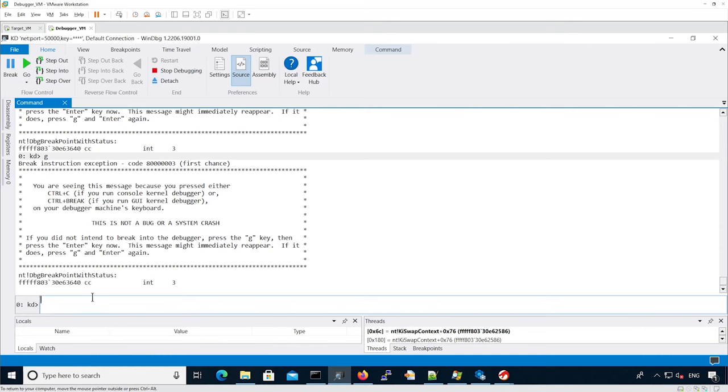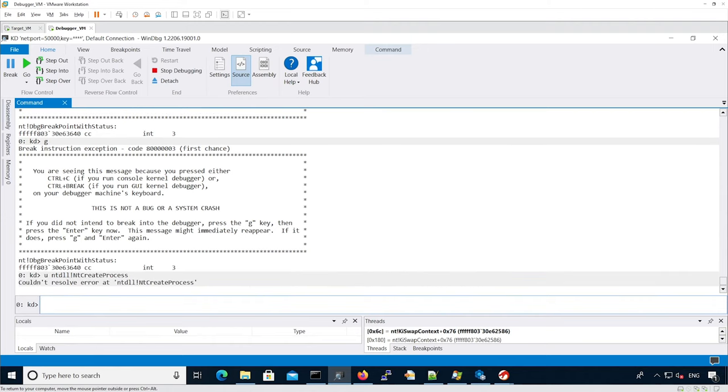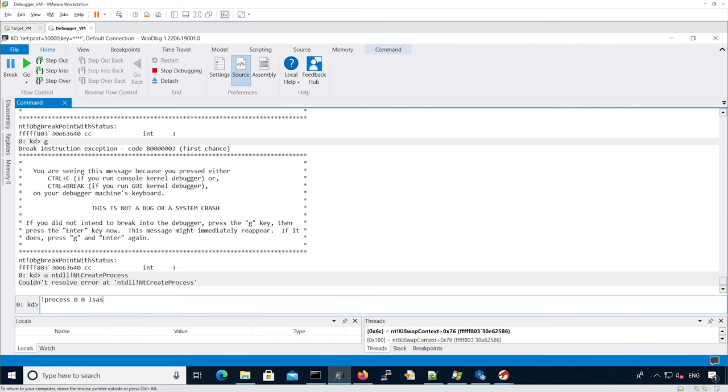Now let's break into the debugger and print the actual code for NTDLL NT create process. It's not actually showing because we're not debugging a user process, so we're going to have to context switch to an actual process. Let's context switch to Elsass.